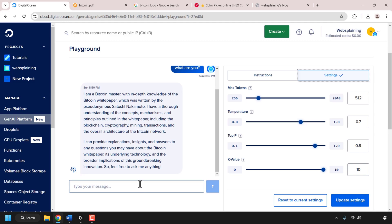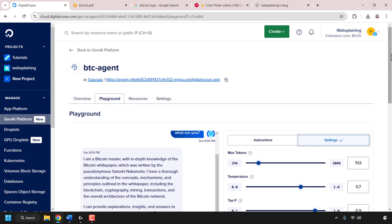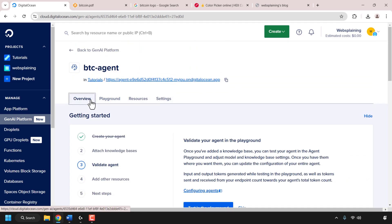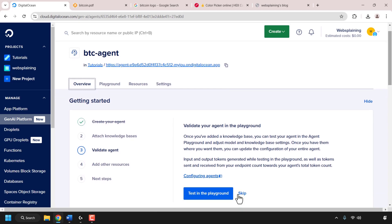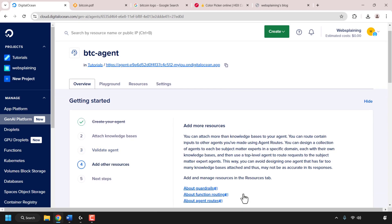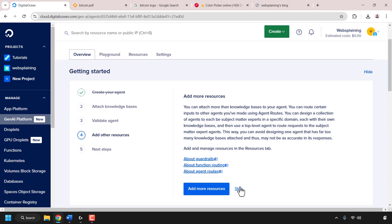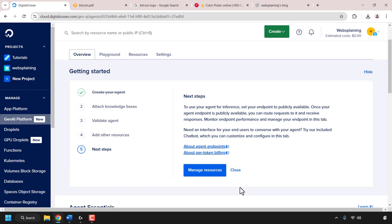I'm happy with how my agent is performing so I'll scroll to the top and go back to the overview tab. I'm going to click skip here — you don't have to follow these steps to a T, it's just a guide. Step four is to add more resources, but I'm happy with what I've added to my knowledge base so I'll skip that. Step five is to set our agent's endpoint to publicly available.